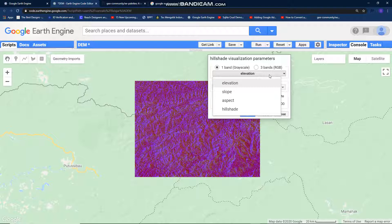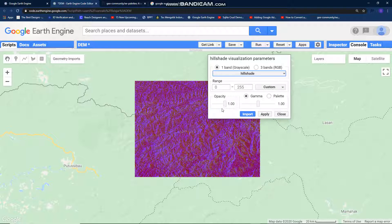With this function I got 4 results at once: elevation, slope, aspect, and hillshade. And I just select hillshade.